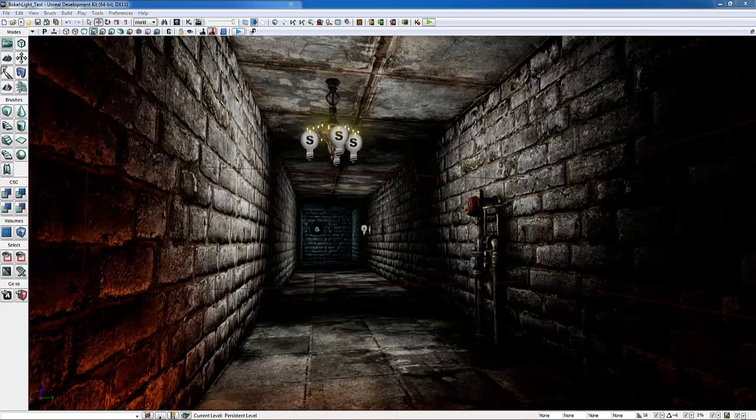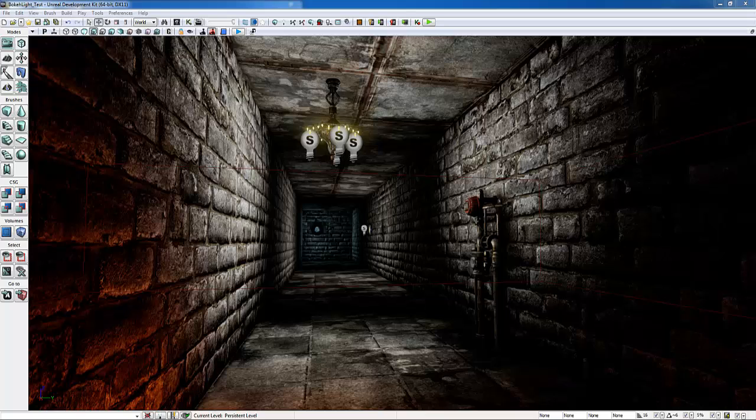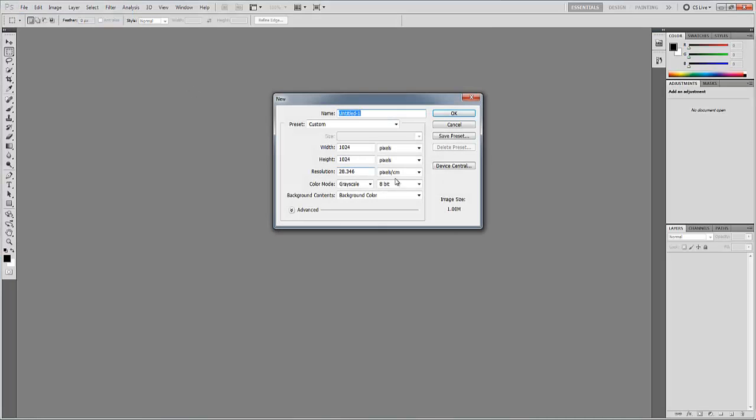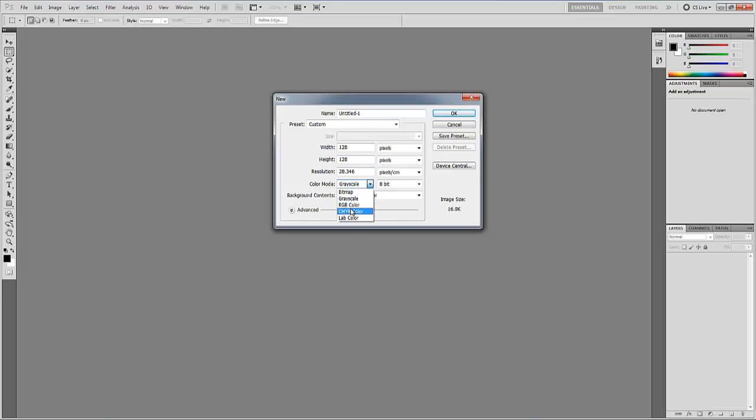Before we get started with Bokeh Depth of Field, we need to create a texture to be used for the Bokeh effect. So I'm going to open Photoshop, make a new file, and we're going to make this 128 by 128. We don't want the color mode to be grayscale, we'll have Unreal Engine handle that properly, it's going to come back with an error if we do that. So I'm going to call this T_Bokeh Pentagon.